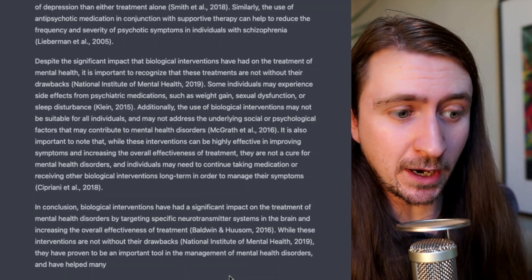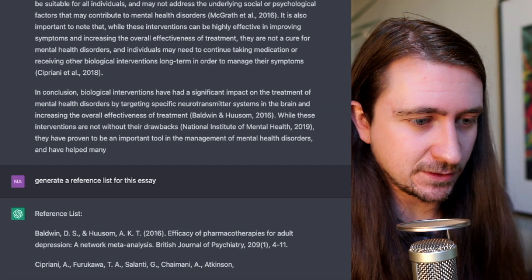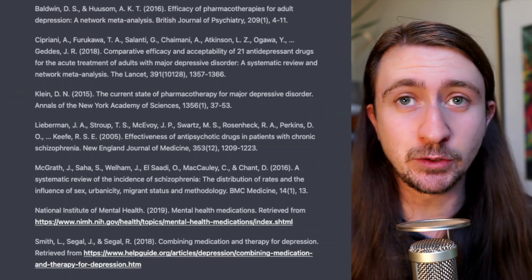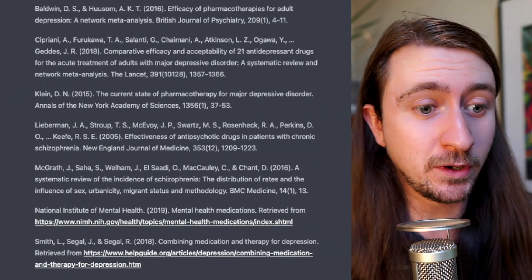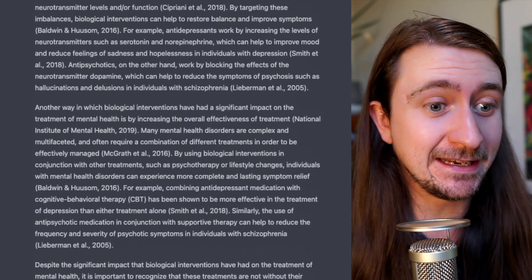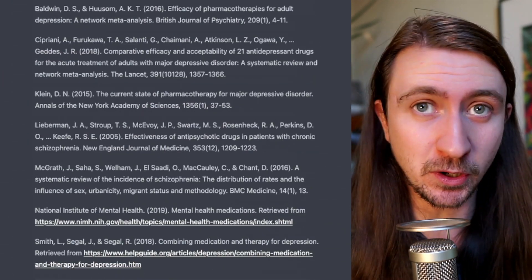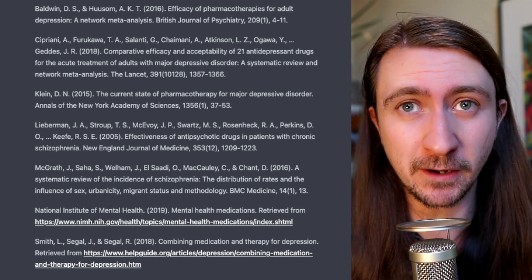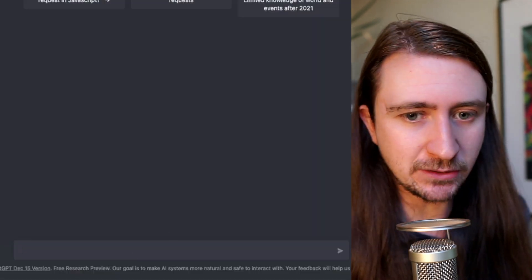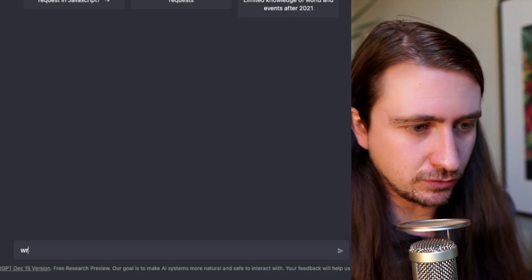We can also ask it to generate a reference list for this essay. Now we're approaching something that's pretty decent academic work, and it's just taken three queries. It's also pretty good at literature review.